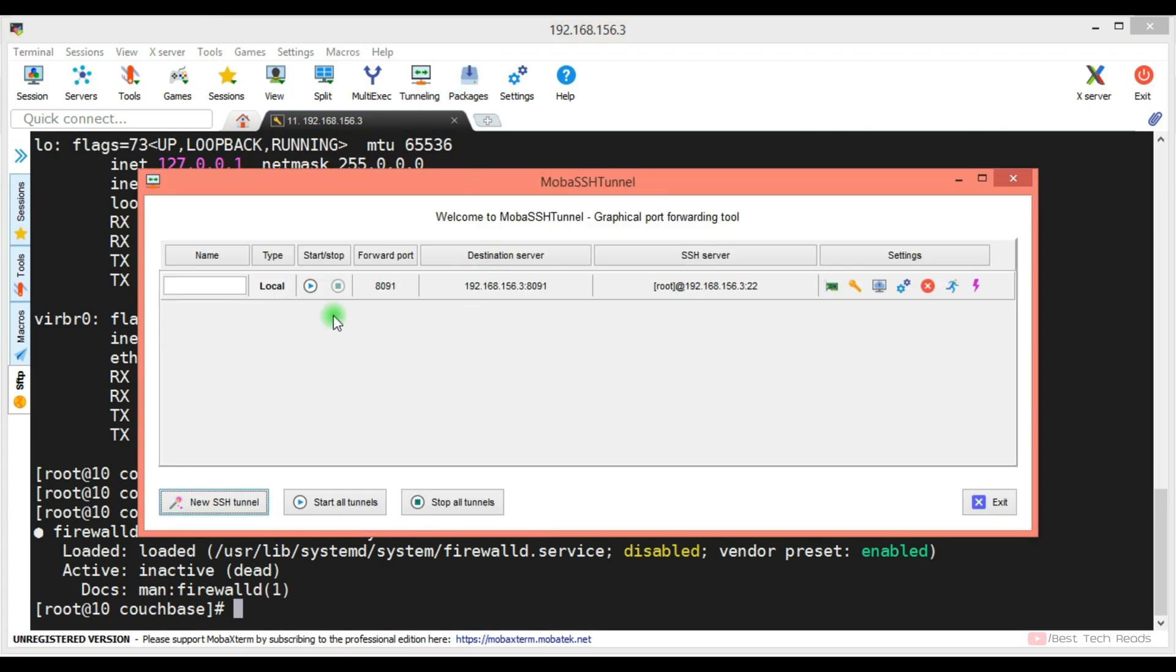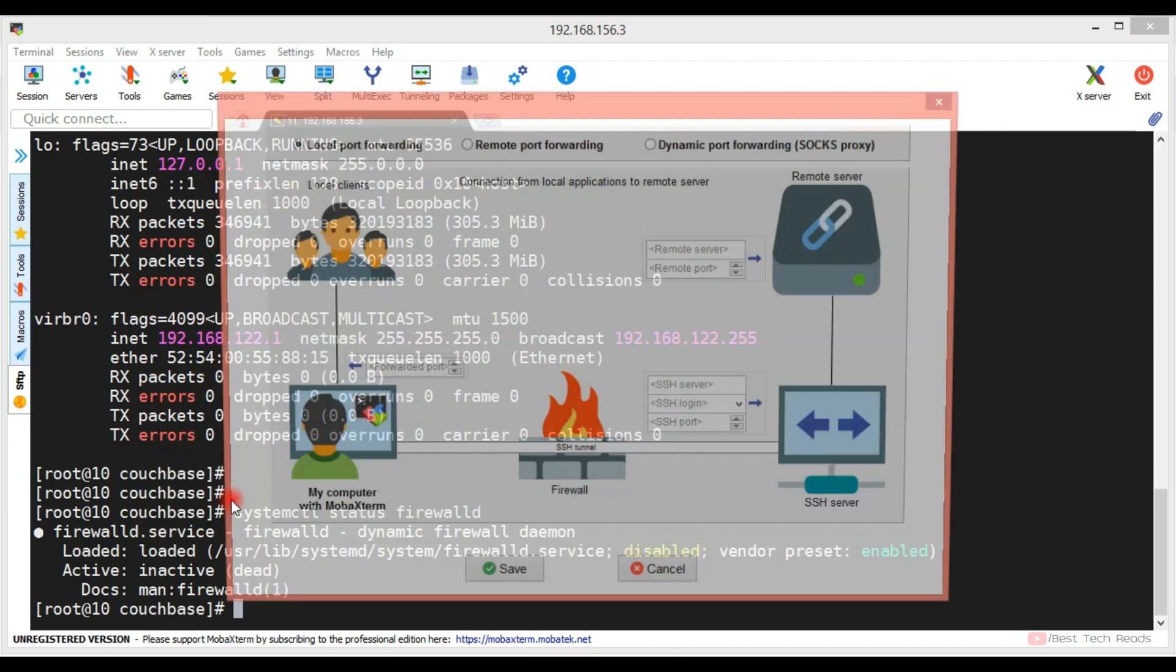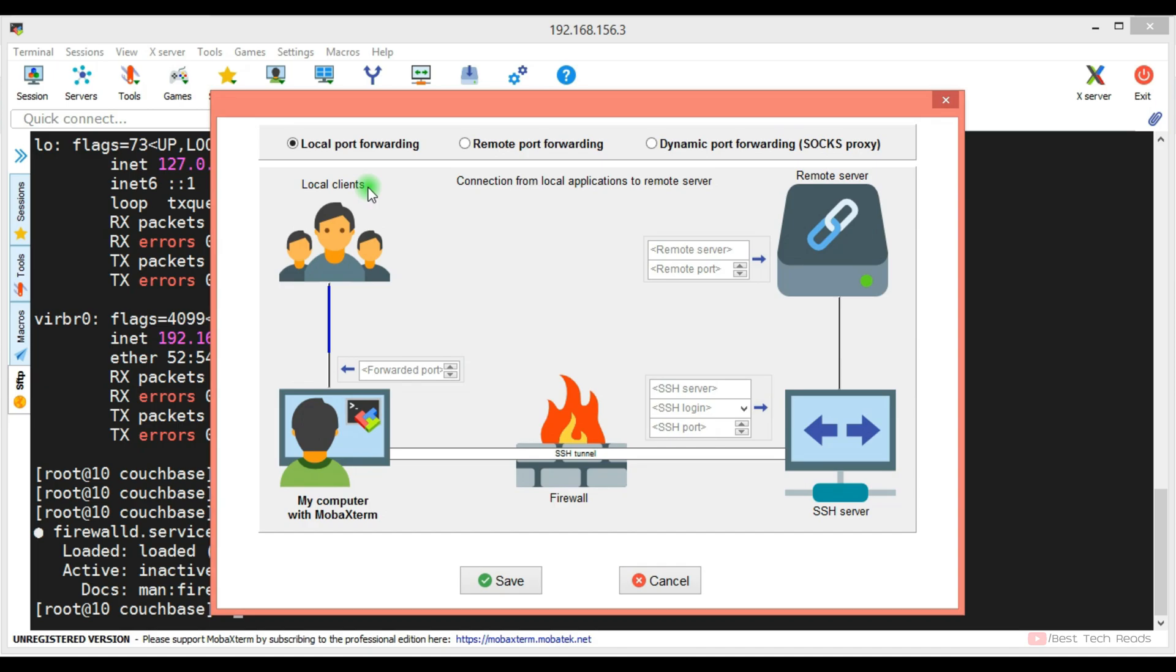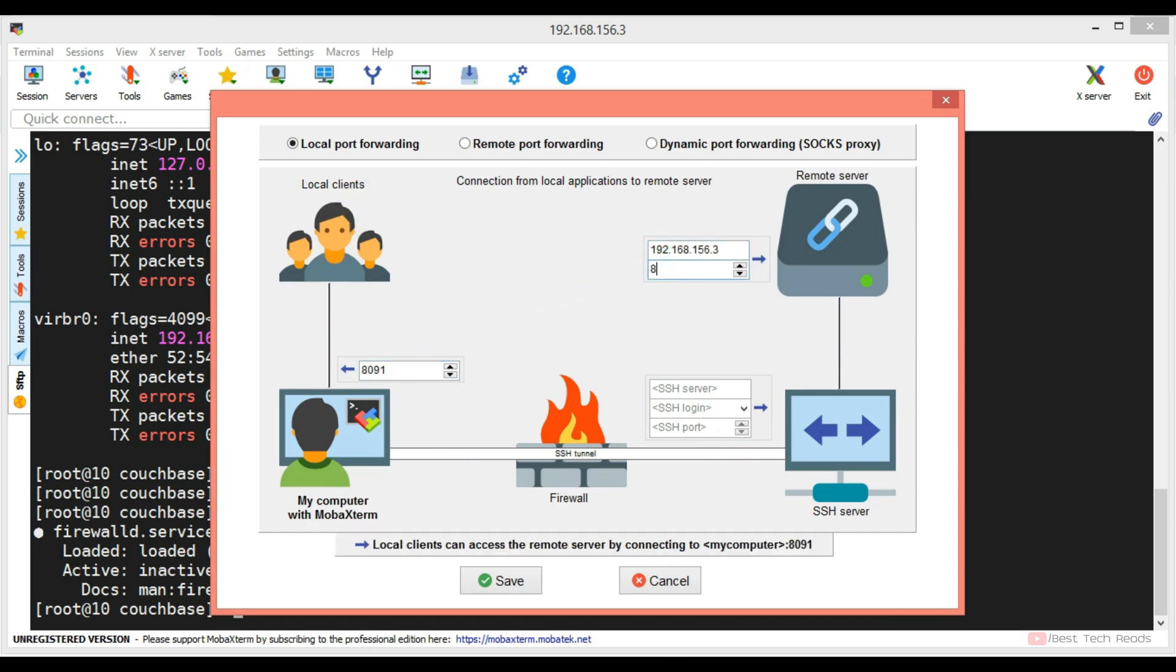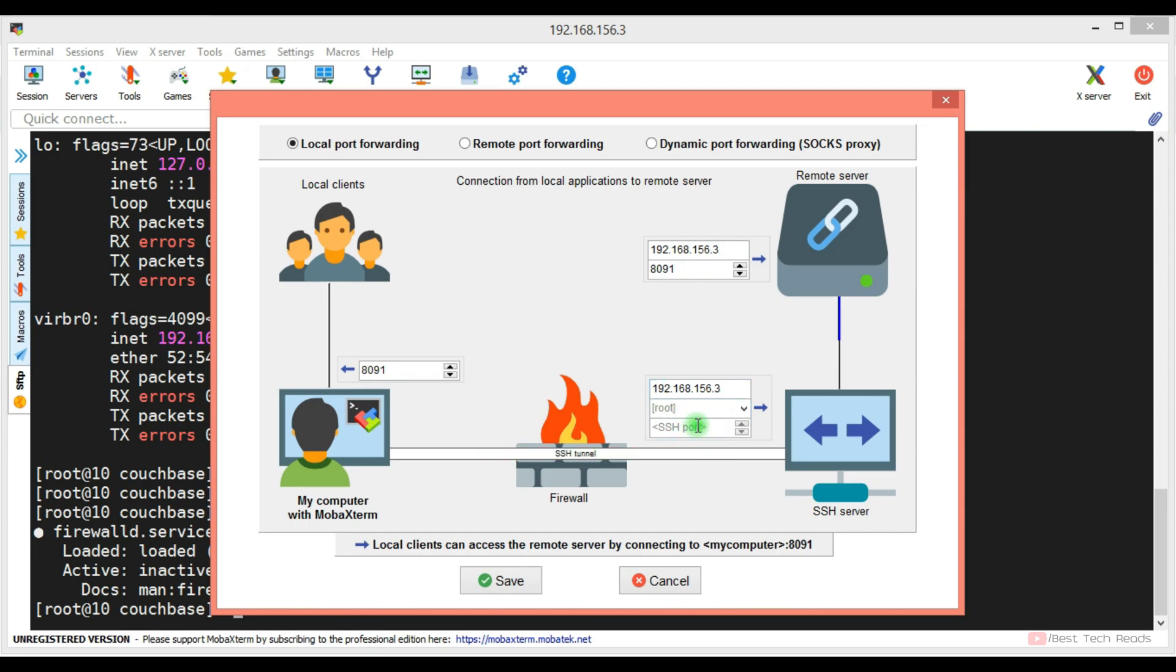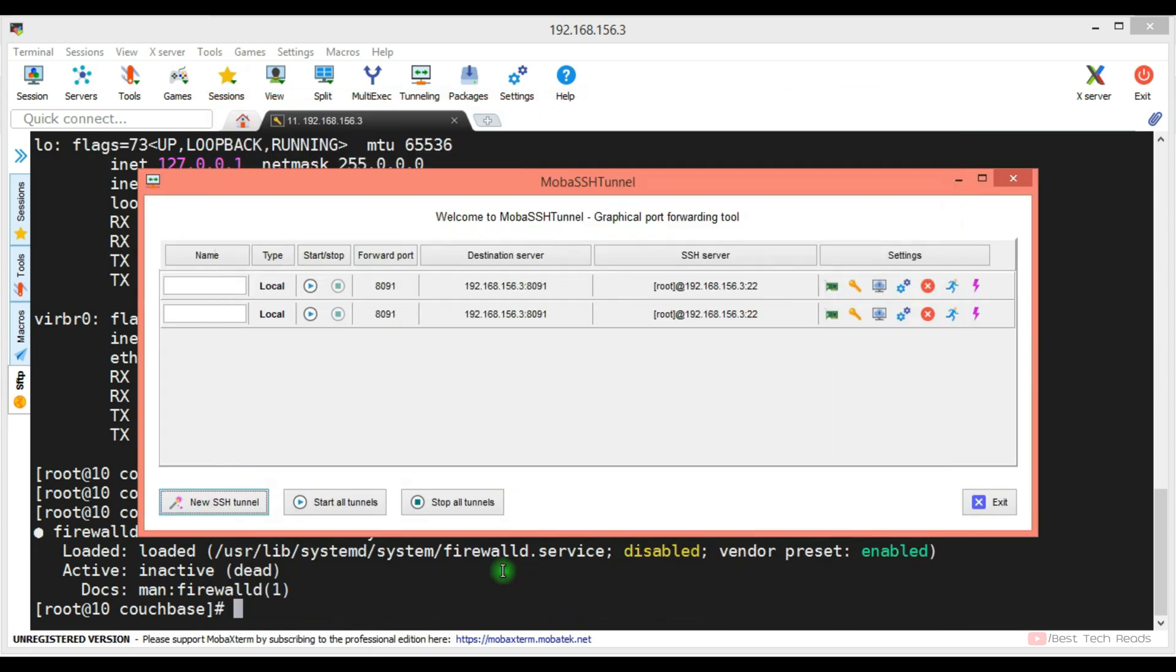Click on the tunneling. Let me show you how I added new SSH tunnel. The forward port, give 8091. Remote server, give the IP and the port number. Again, give server IP one more time. Login user root and the SSH port. If you are not using any custom port, 22 will be automatically populated. Save it.